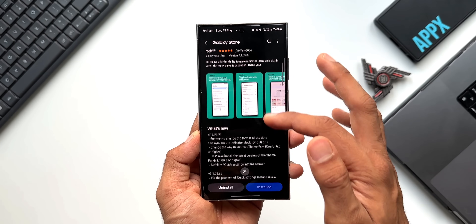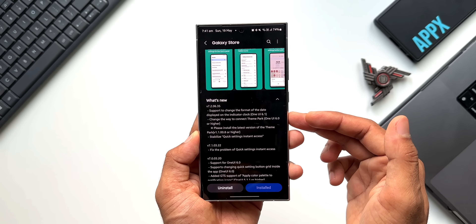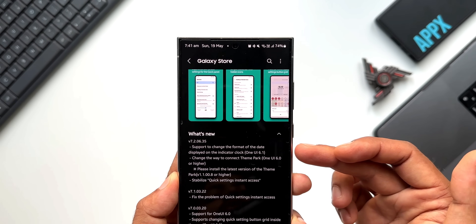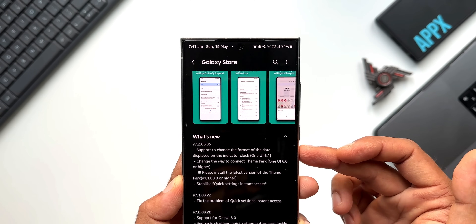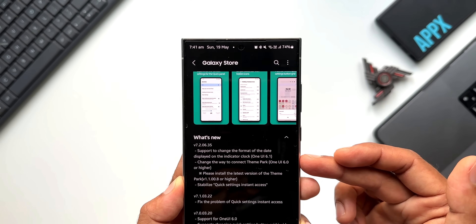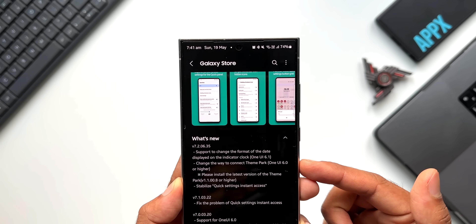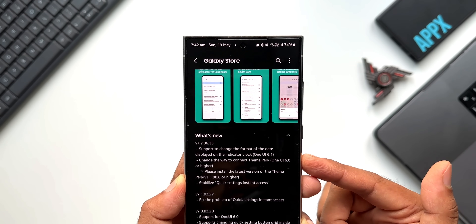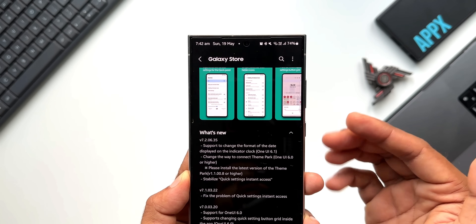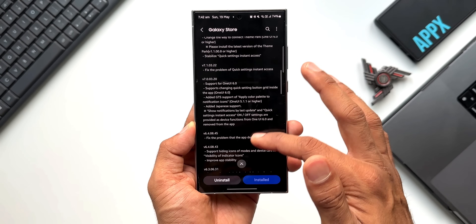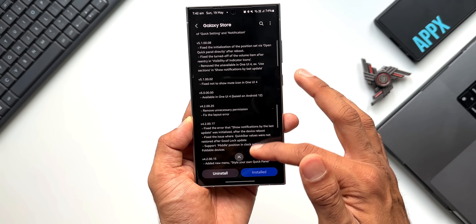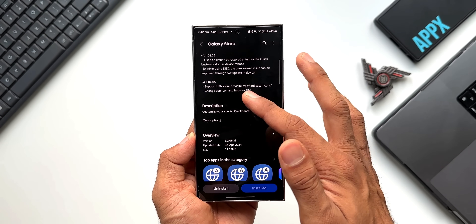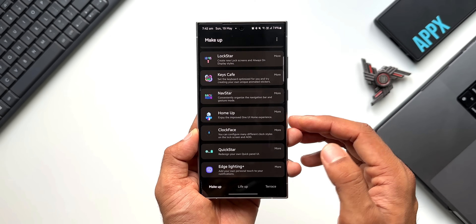Here you can see the latest version is 7.2.06.35. In the changelog it says: support to change the format of the date displayed on the indicator clock on One UI 6.1. So now we can change the date format displayed on the status bar using this QuickStar module. It also says: change the way to connect Theme Park on One UI 6.1 or higher. We do have quick panel customization right here in this application — we don't really have to go to Theme Park for that. This update is from April 2024 and the update size is just about 11.15 MB.